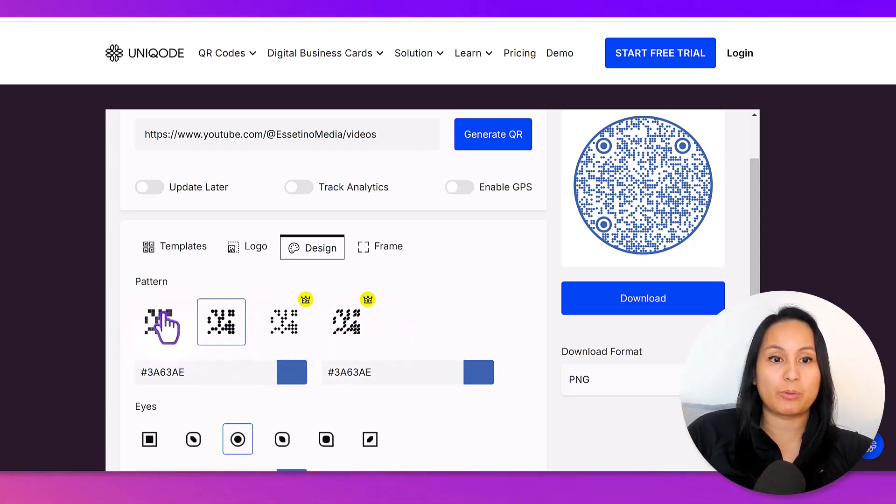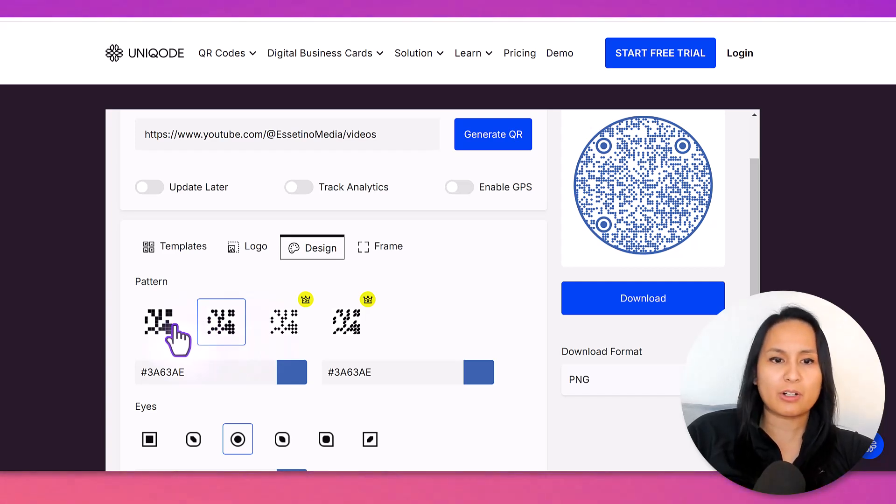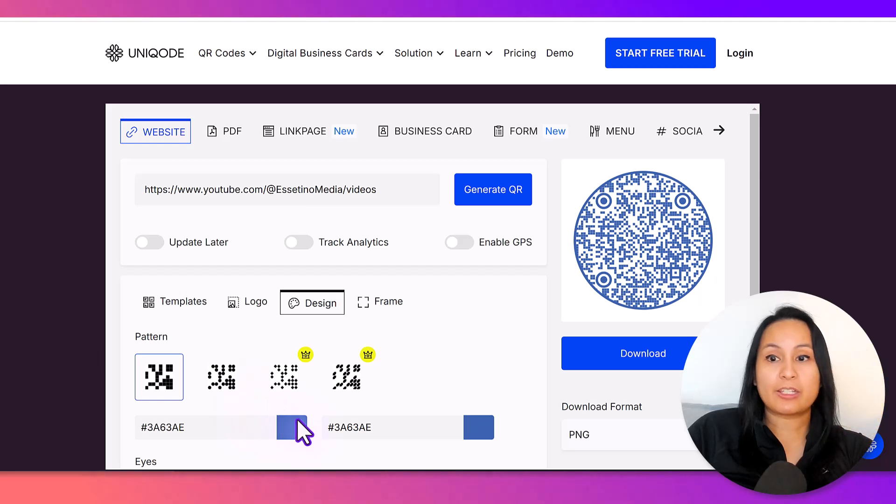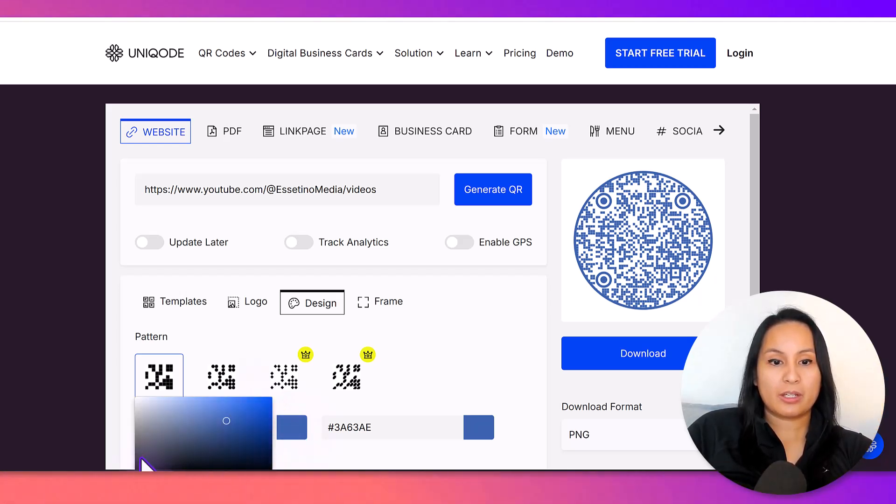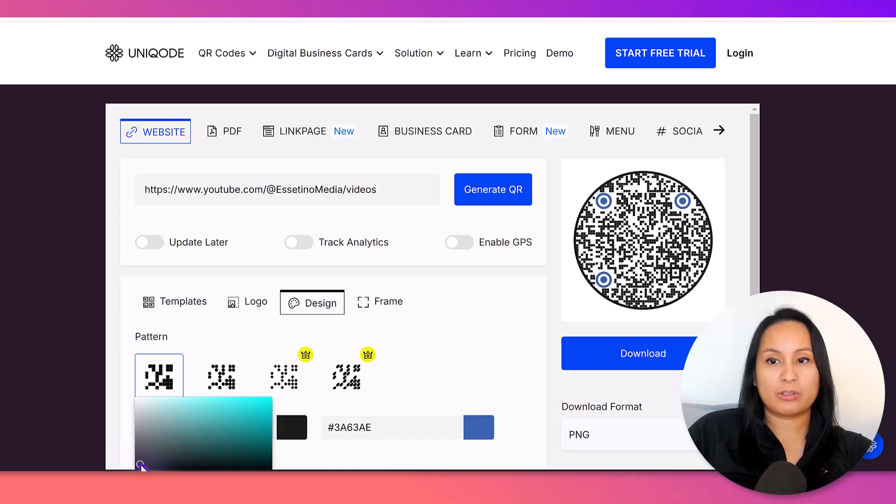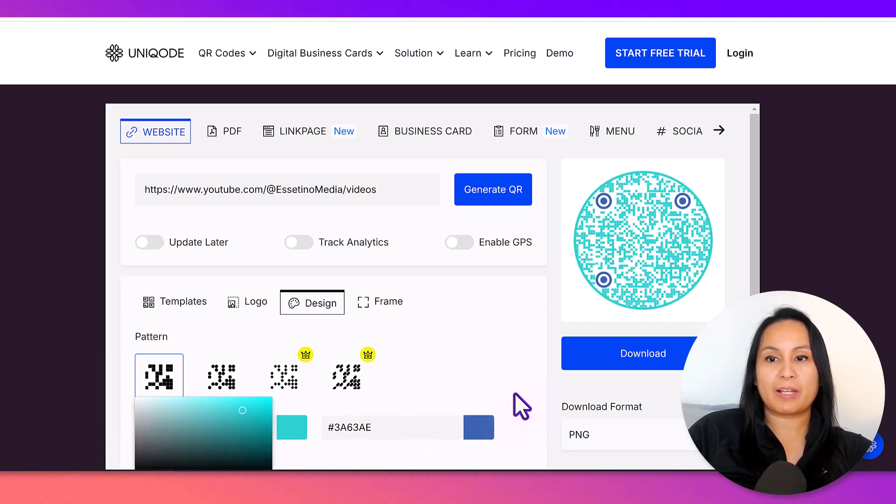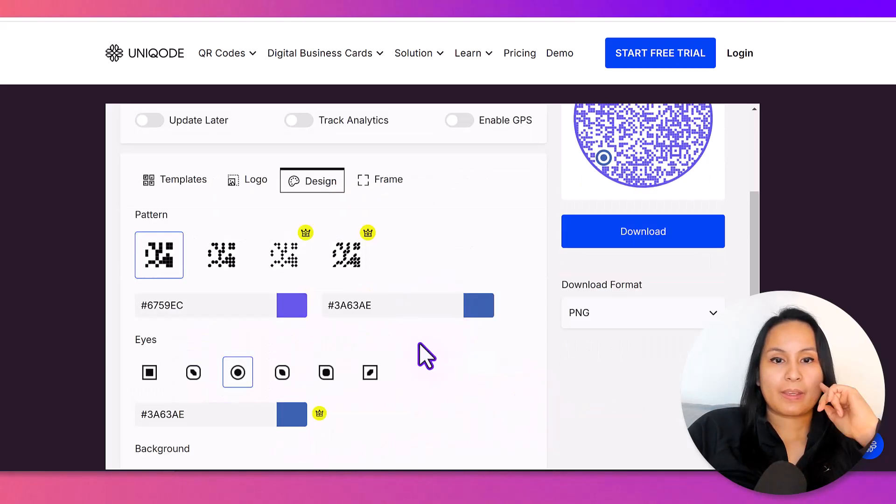These two are going to be an upgrade. So, these two are the options that you have going on. I think for ours, we just kept it to the pixelated. And then from here, you can change the color of the QR code. So, you can change it to black, whatever color.